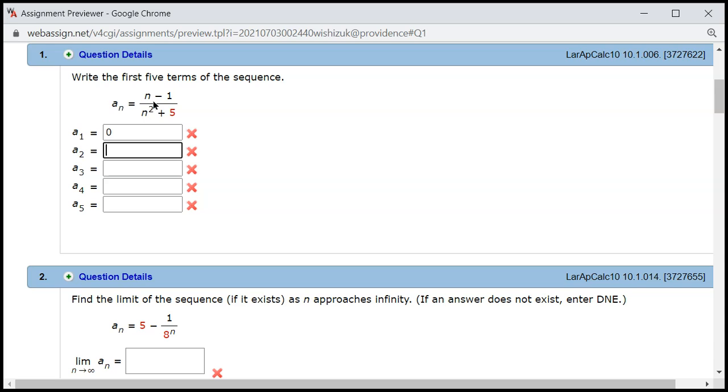All right, a₂. 2 minus 1, so numerator is 1. Then you have, let's see, 2 squared would be 4 plus 5, so it's 9, so 1 over 9.